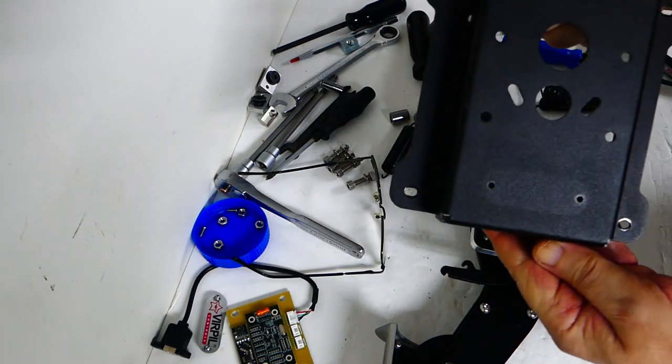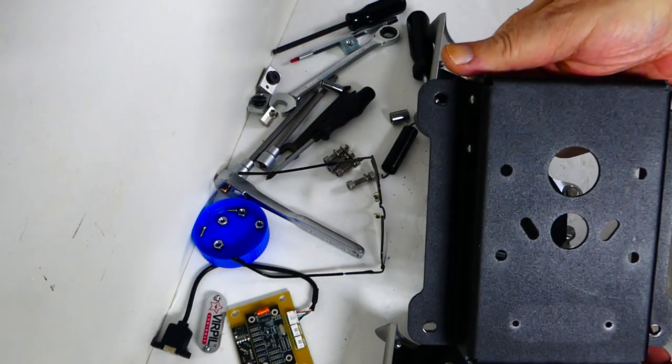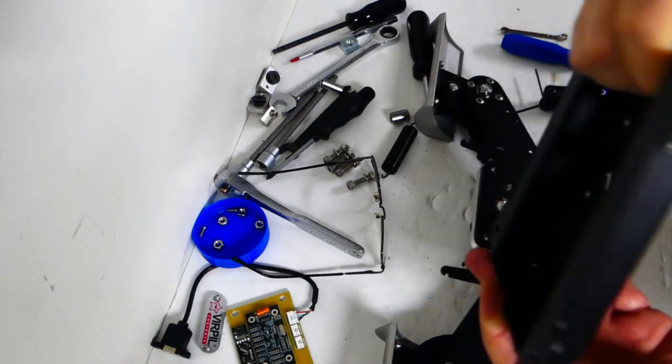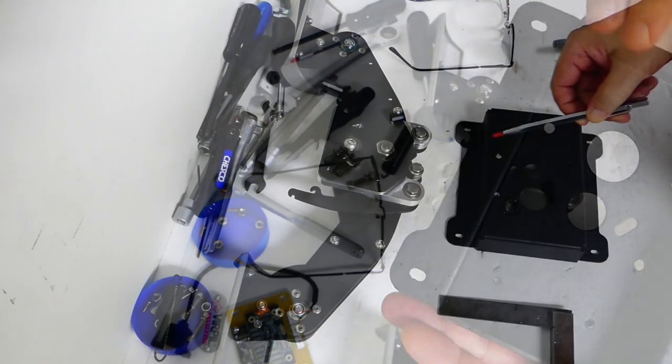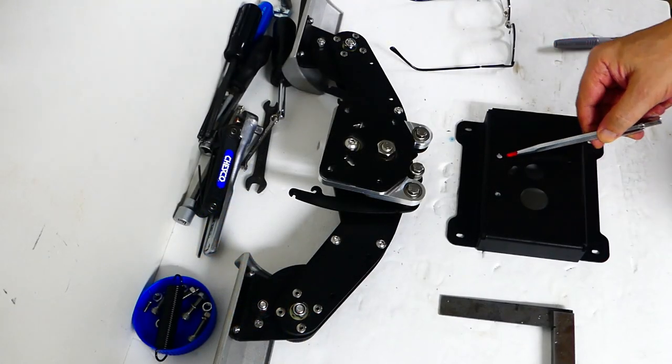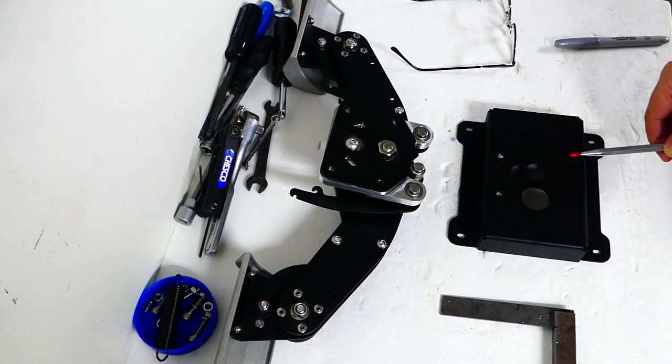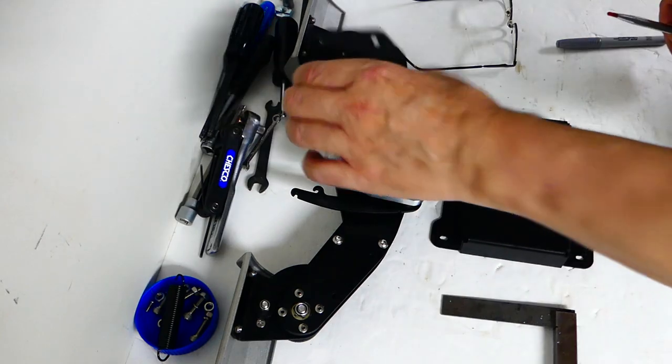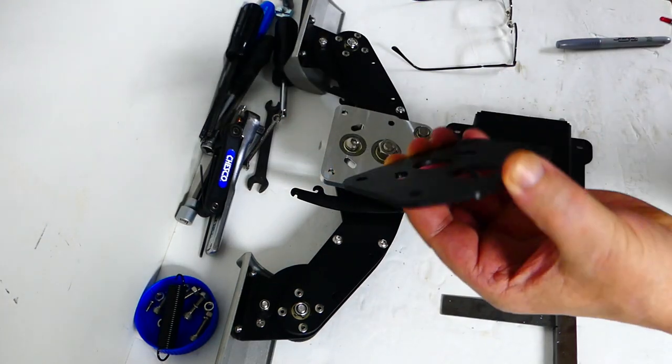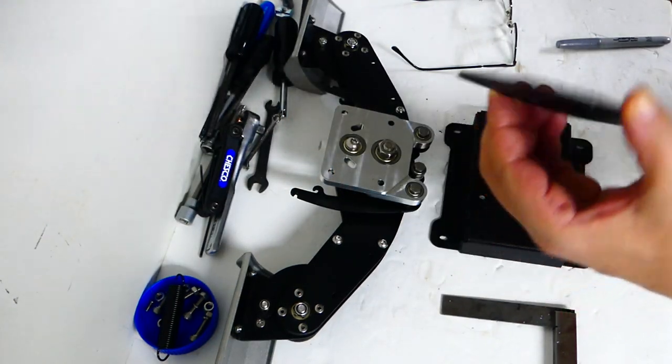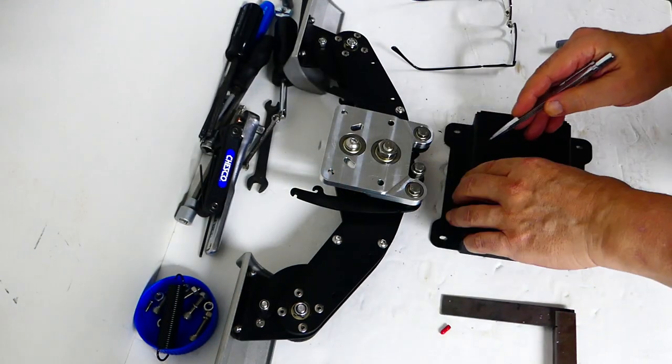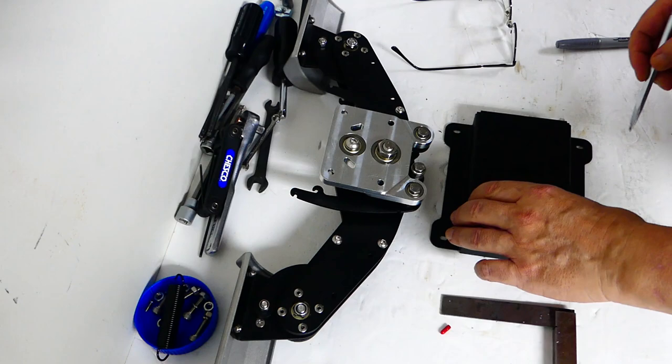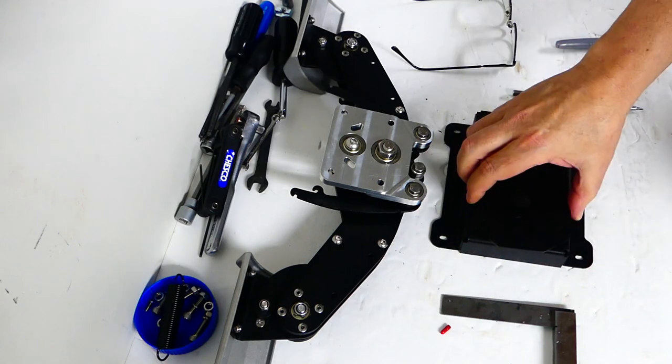We're at the point where the fun part starts. It's always a great feeling cutting things up especially new and expensive stuff. Jokes aside the box needs trimming on all corners. I'm using the spacer plate as a template to make sure there's still room for the electronics when I'm done.